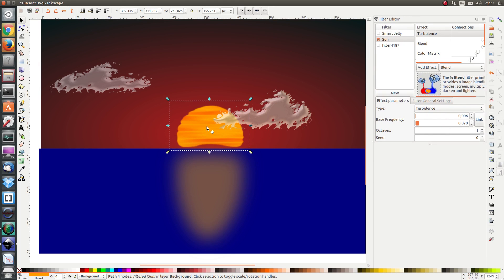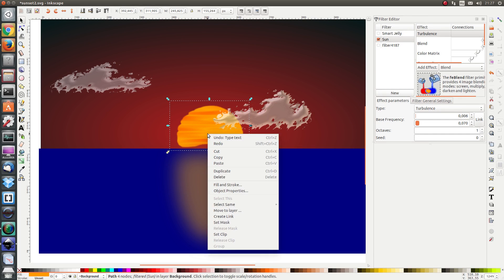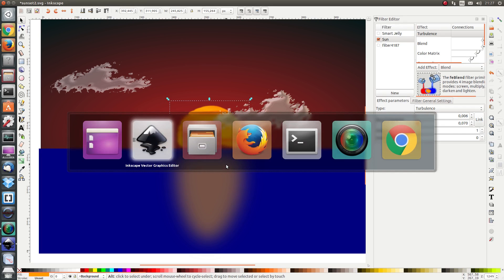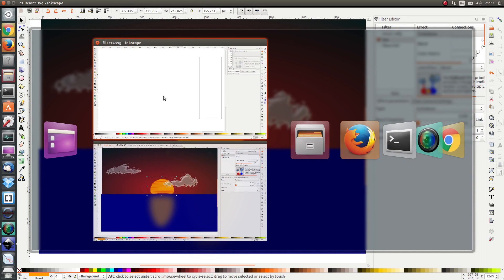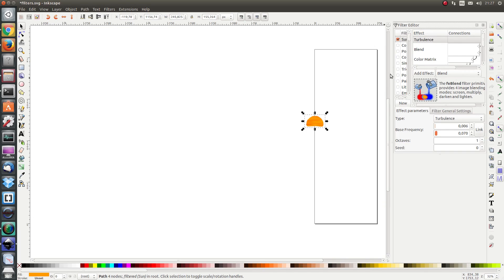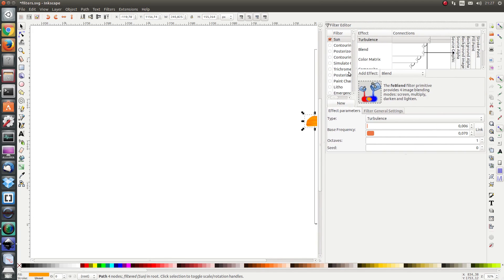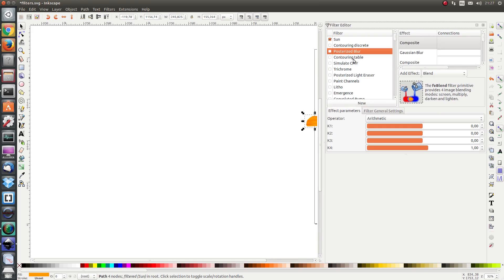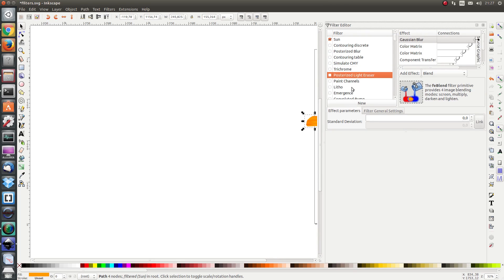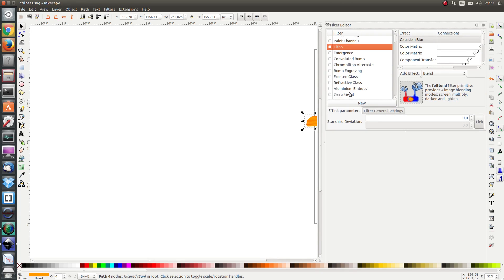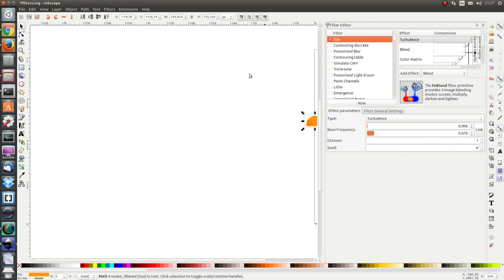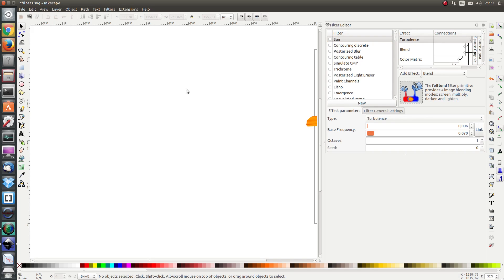In other words this object has got the sun filter applied and I'm going to copy it with CTRL C and I'm going to paste it in the file filters.svg and we see here on the left side a list of all the standard preset filters and as I pasted this sun in there this filter also appeared amongst the list.